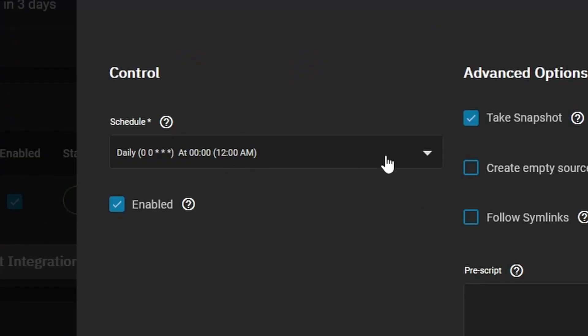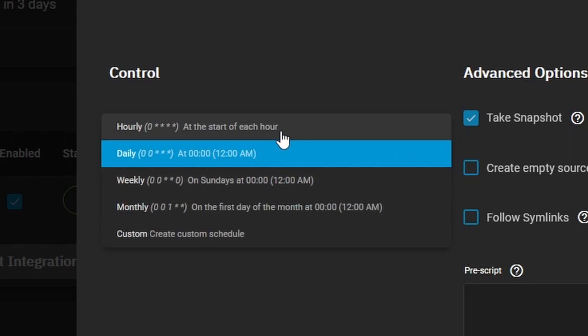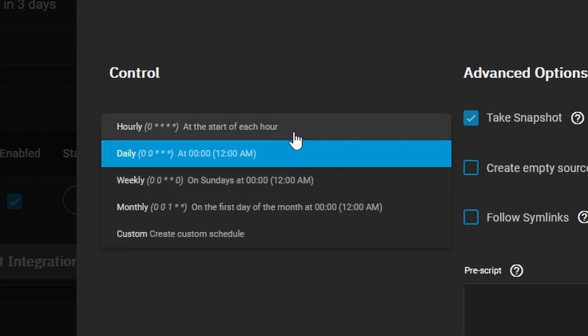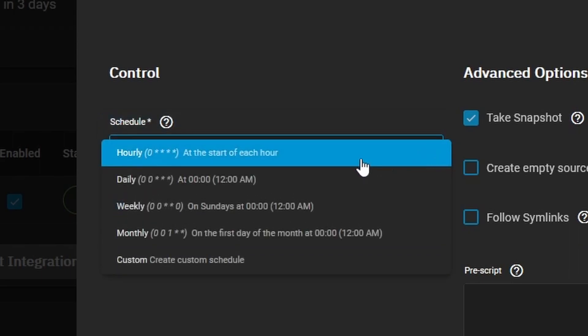Under control we can select when we want the task schedule to take place. You can select hourly, daily, weekly, monthly. If you need to, you can set it to run every minute by going to custom.